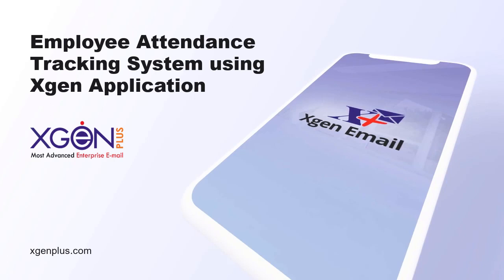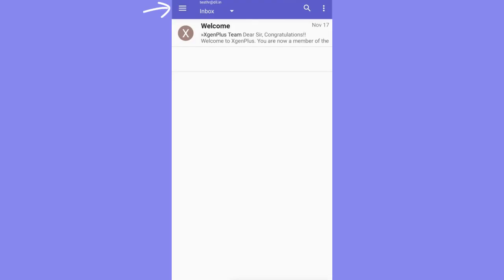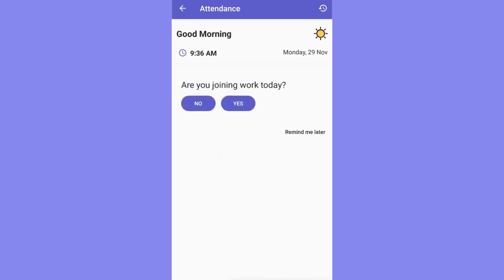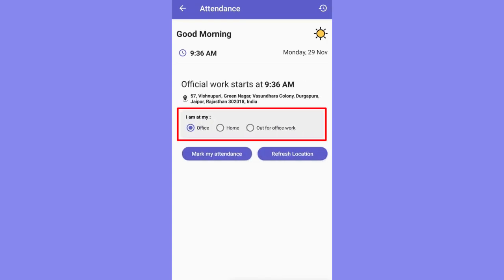Let's get started. To mark the attendance, click on the action button available at the top left of the screen and choose the attendance option among the various options shown. Click on 'Yes' to joining work.